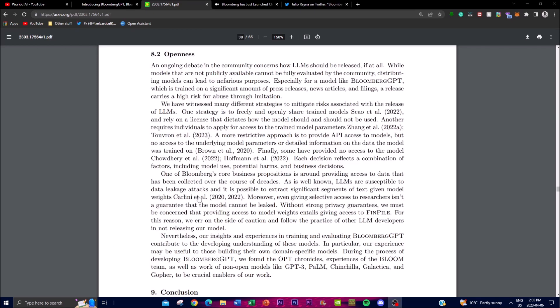In terms of openness and community outreach, there is a debate noted in their paper about how LLMs should be released, if at all, since models not publicly available cannot be fully evaluated by the community. Given how expensive their LLM and data parameters are, it's not specifically stated whether it will be publicly available for free, but it's likely to be a paid service, which makes sense and should be reasonable.